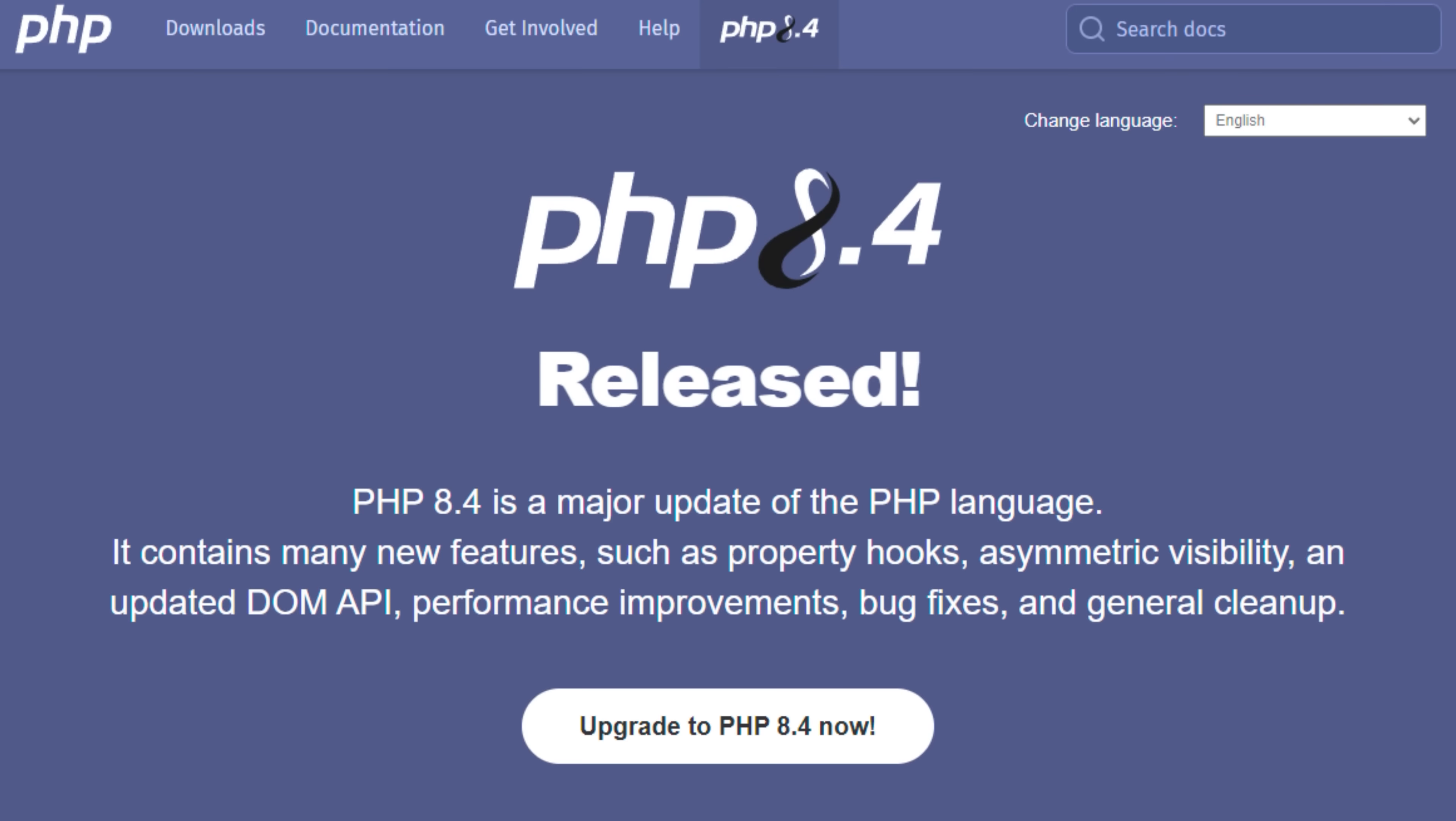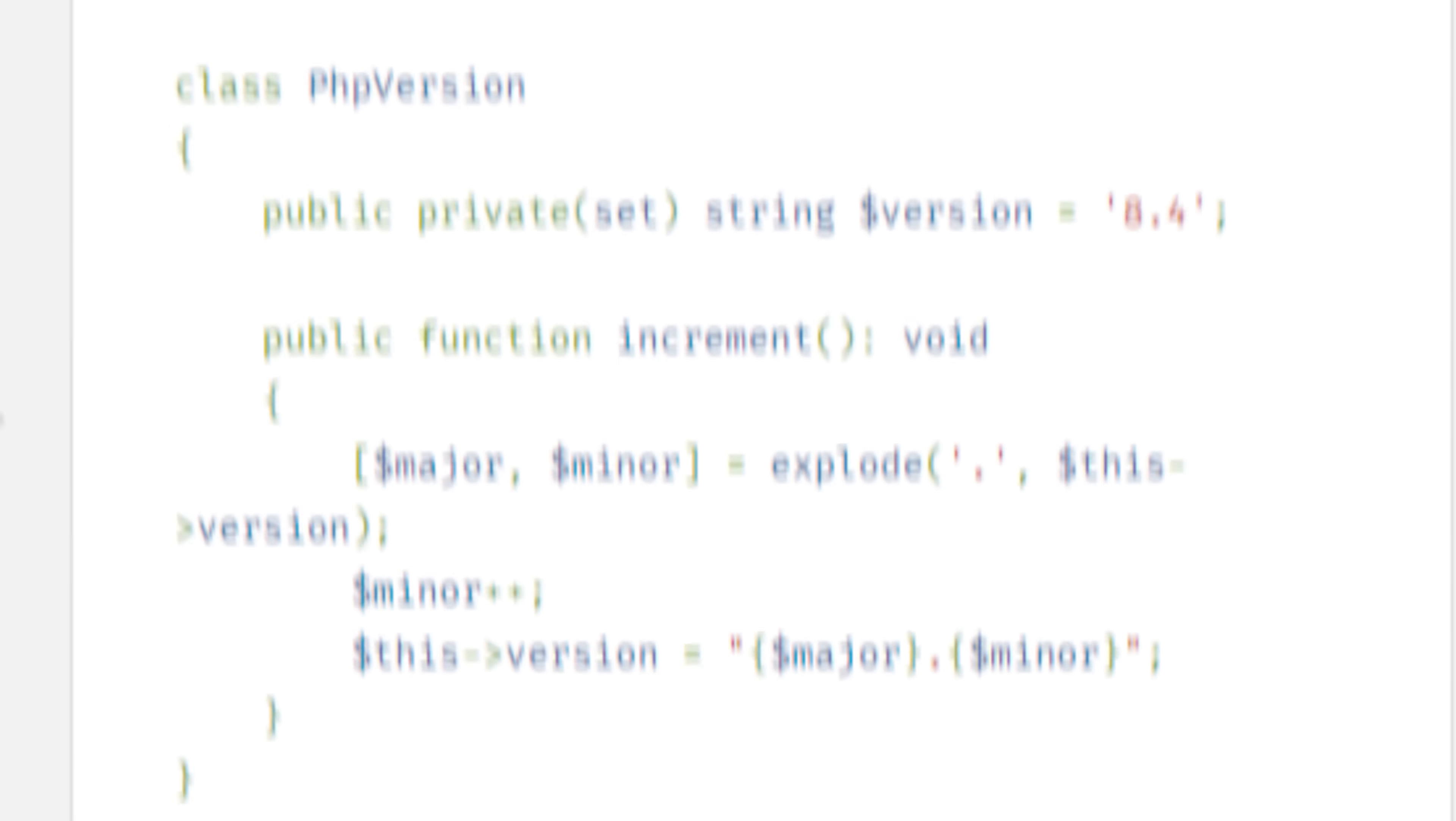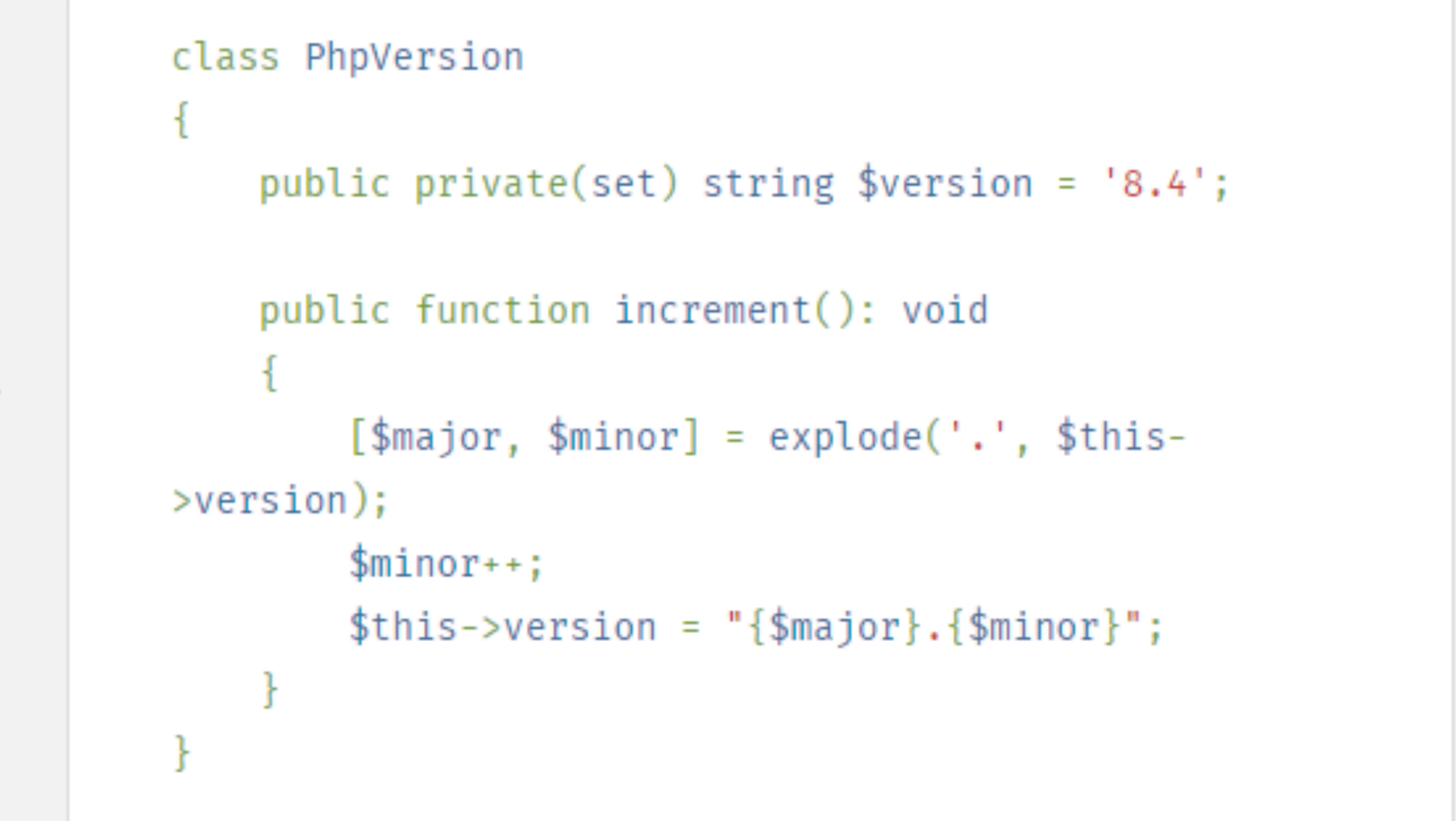In PHP 8.4, one of the biggest updates is property hooks. Removes a lot of boilerplate from your set and get methods and lets you have a cleaner way of messing with data. Also, asymmetric property visibility lets you be more specific with visibility. So a shorthand way of saying you can get something but can't set.